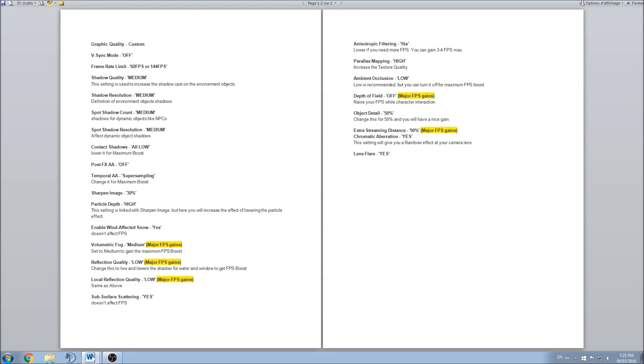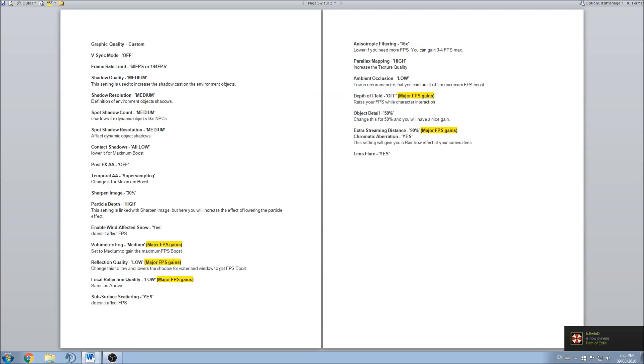Volumetric fog, that one is kind of big. I had major FPS gains going high to medium, again like 7 FPS, so it was pretty good. You should definitely look at that one.